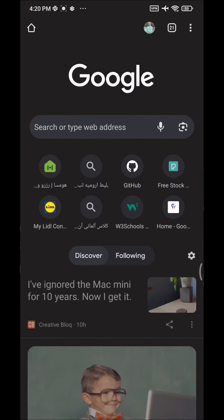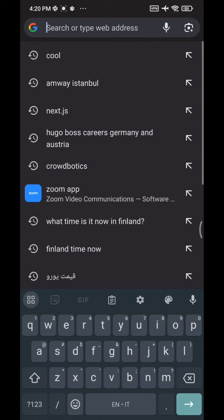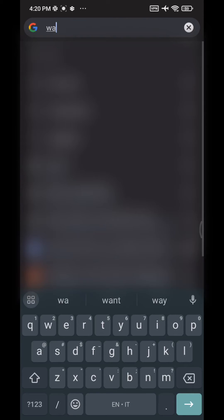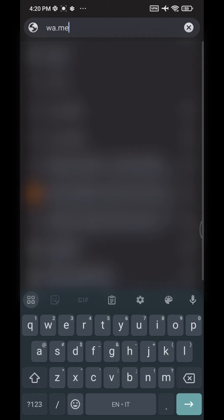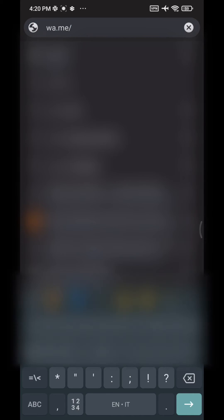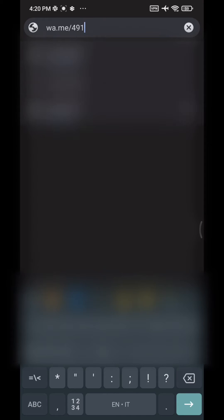To do so, open any browser including Chrome and type wa.me slash and then the mobile phone number starting with the country code without double zero. Here for example the number is from Germany and therefore I start with 49.